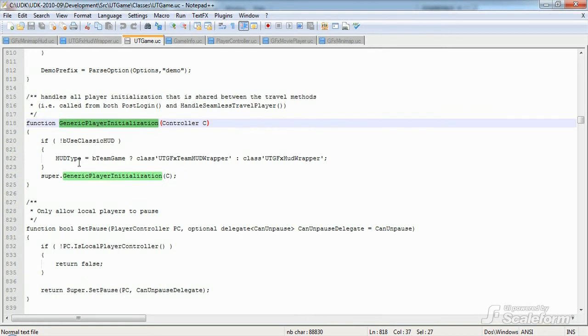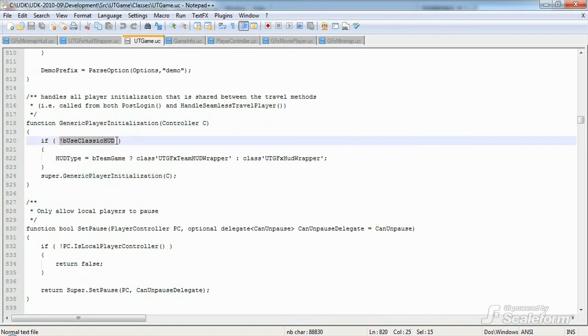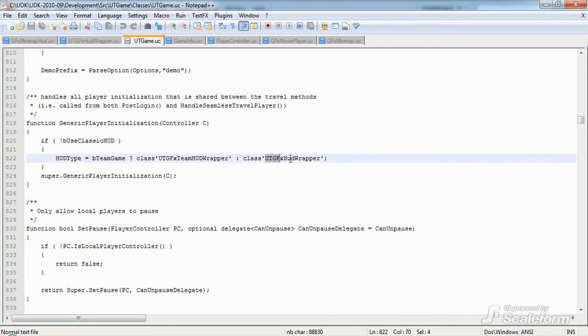Having a brief look, we can see that this function tells us what HUD to use when the game starts. Assuming buseclassichud equals false, it tells UDK to use utgfxhudwrapper, or teamhudwrapper if we're running a team-based game.